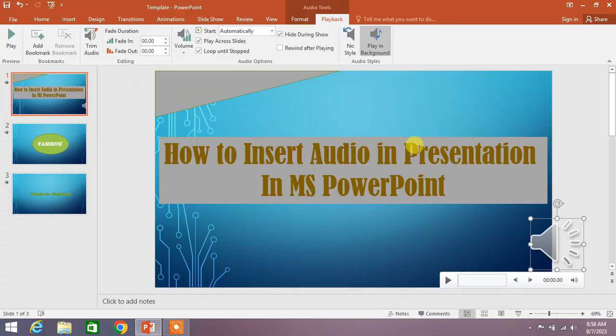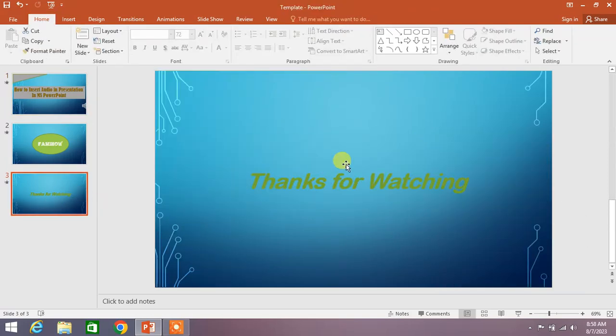So friends, that was the simple way to insert audio in MS PowerPoint presentation. If my video helps you in any way, please subscribe to my channel and hit the like button. Thanks for watching, thanks for your time, take care, goodbye.